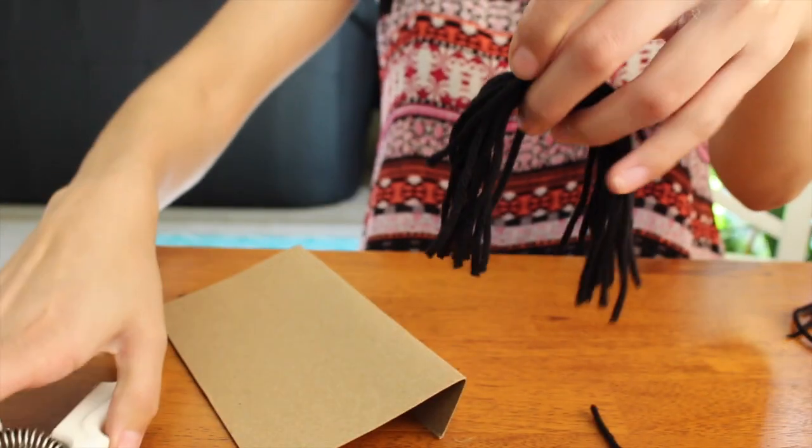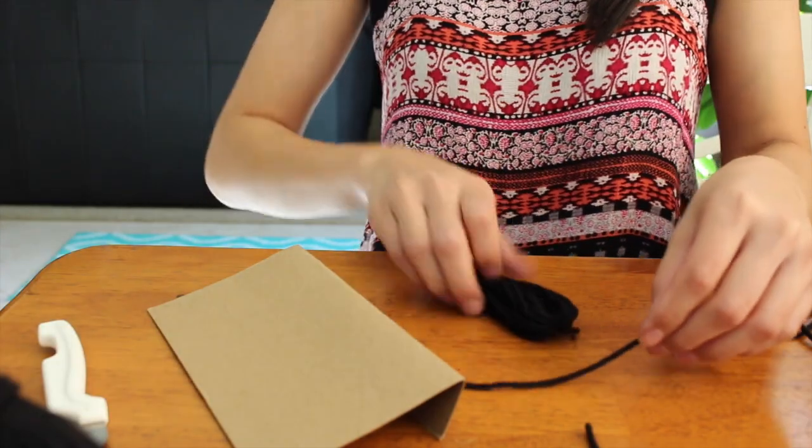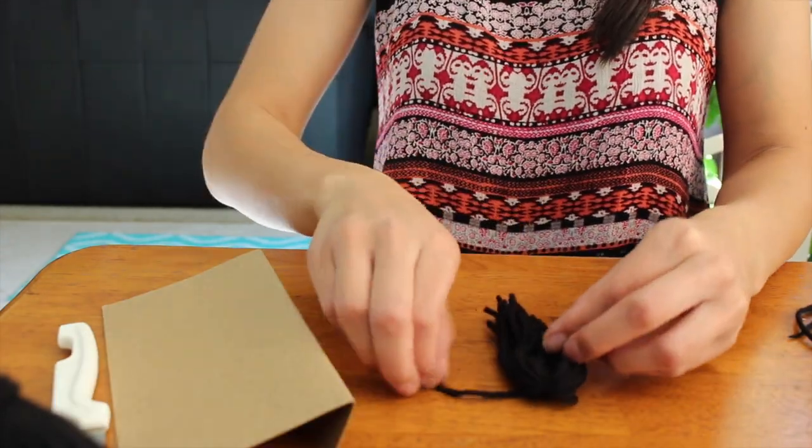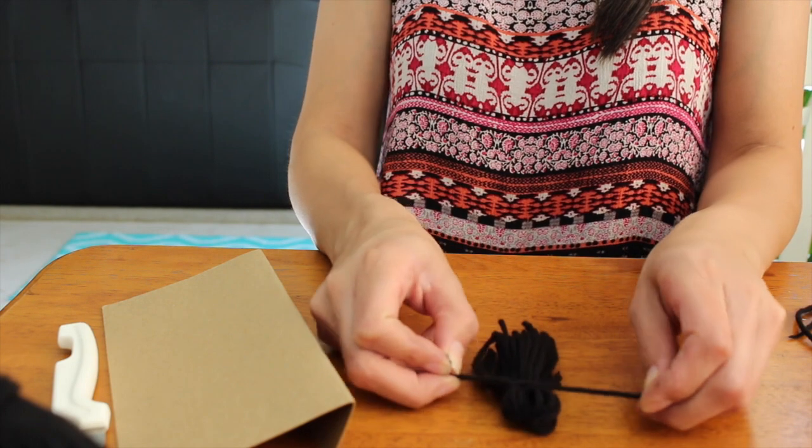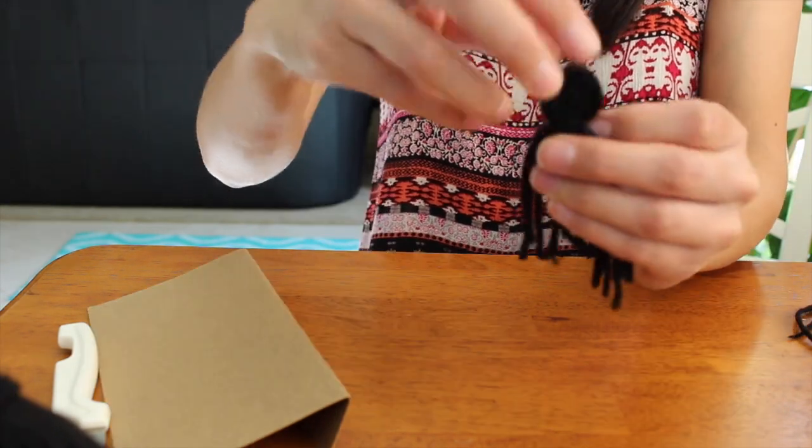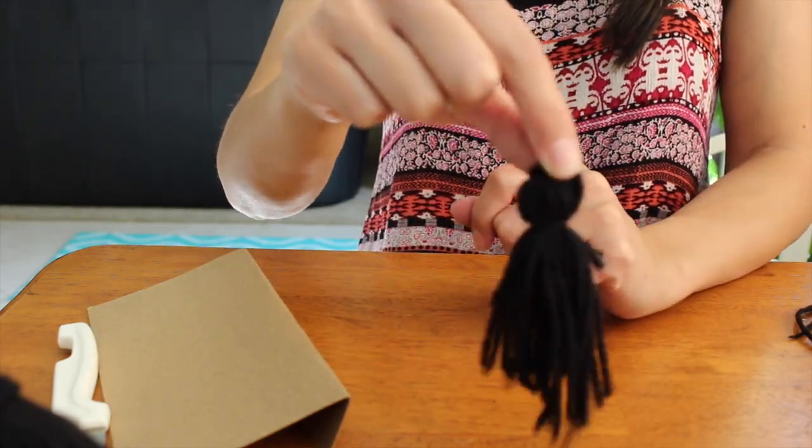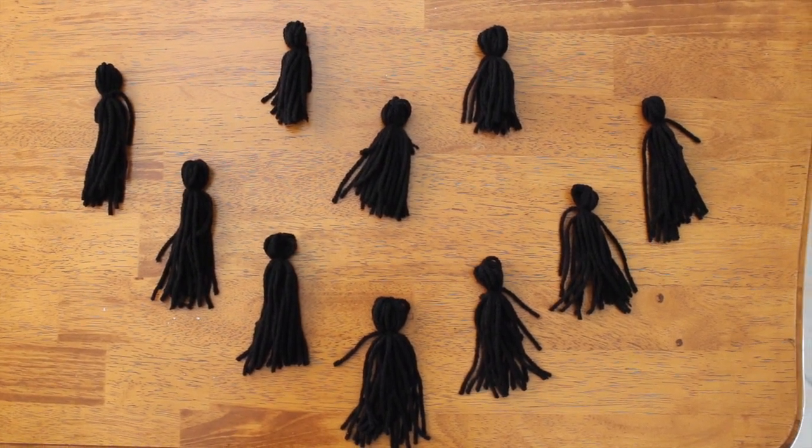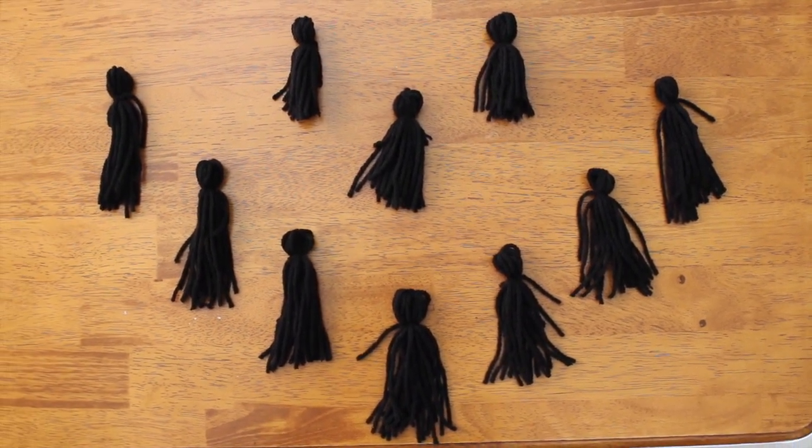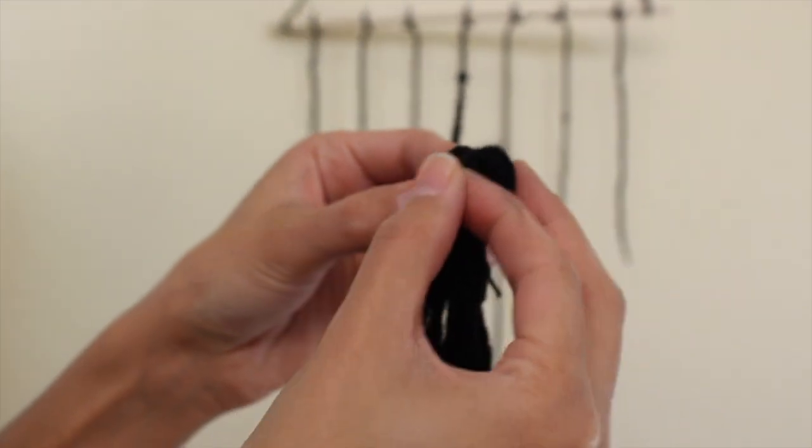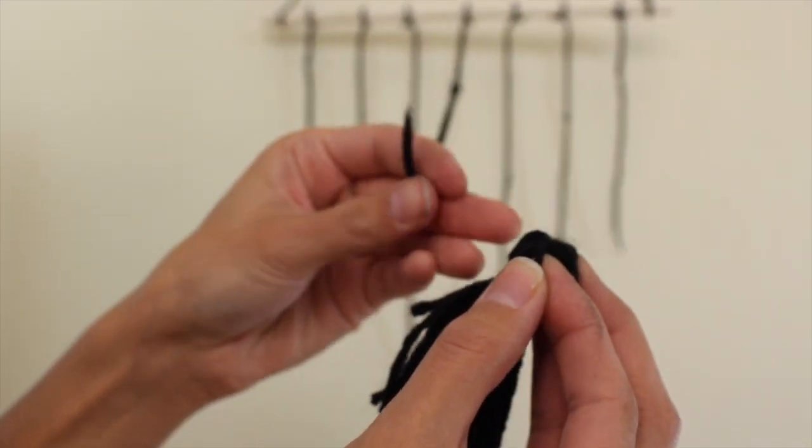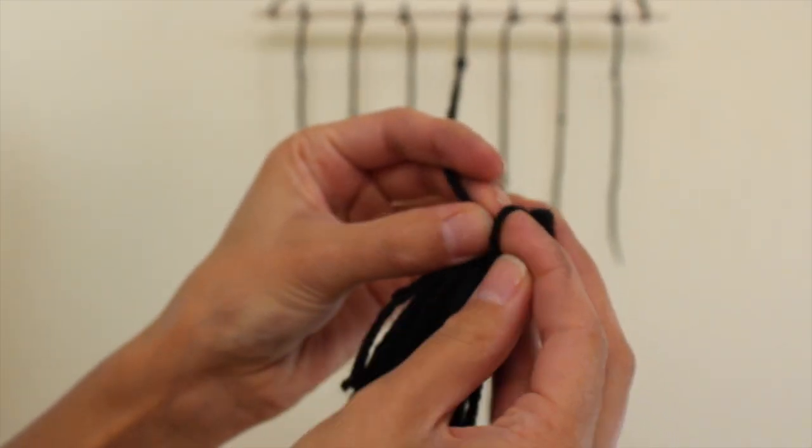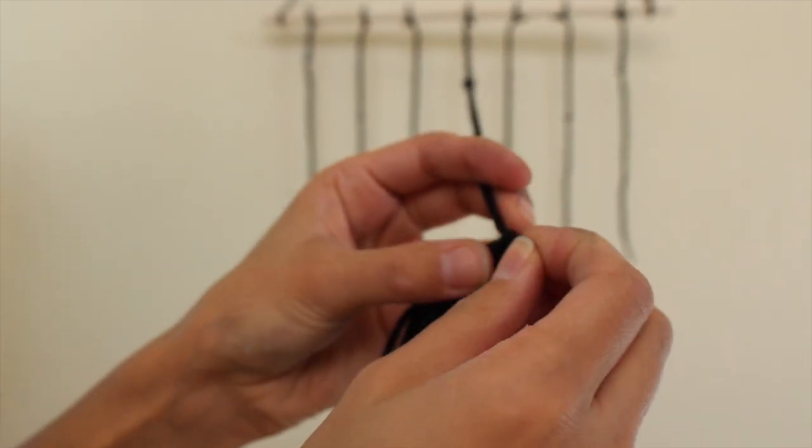Next you're gonna take another piece of yarn and tie it around the top of this bundle you have, and it creates a cute little tassel. You're gonna need ten of these. And I have another room decor DIY, I'm gonna link the video. It kind of explains in better detail how to create the tassel if that was confusing.